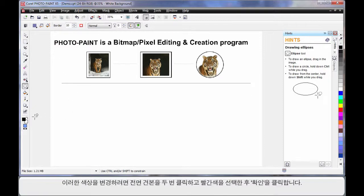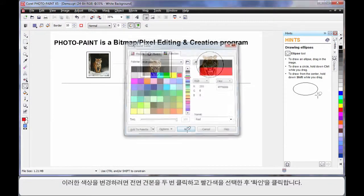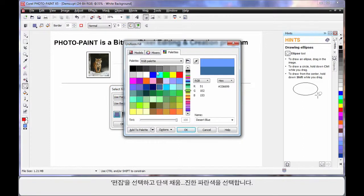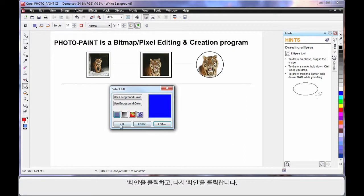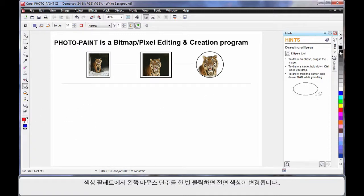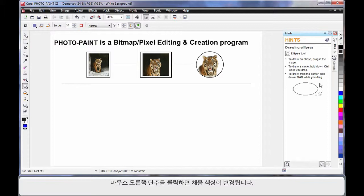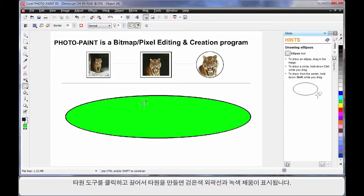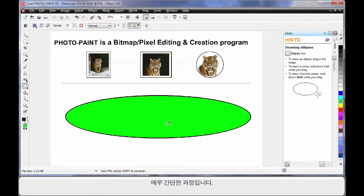This time I'll select the Ellipse tool. With my Ellipse tool selected, on the property bar I can change the outline thickness to say 10 — and remember we're working with pixels. Now to change these colors, I can simply double-click on the foreground swatch and choose the color red, click OK. Similarly, double-click on the fill. With fill we have a number of options, but I'm simply going to choose Edit, a solid fill, and choose dark blue, then click OK. There's also a quick way of doing this directly from the color palette: clicking once with your left mouse changes the foreground color, and right-clicking changes the fill color. When I click and drag and create an ellipse, as you can see we have a black outline and a green fill.